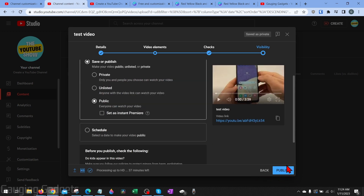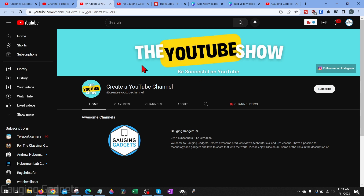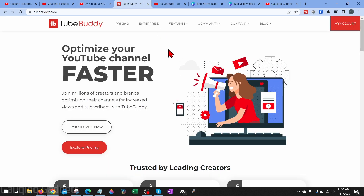Now that we've created our YouTube channel, customized it, and uploaded our first video, I want to tell you about a tool I use on a daily basis — TubeBuddy. I believe it has really helped me grow over the years. Check the description for a direct link, which will also give you a free trial on TubeBuddy so you can try their paid versions before spending any money. It's also free to install if you don't want to go through the trial. Basically, it adds a lot of features and helps with topic and keyword research when coming up with ideas or titles for your videos.